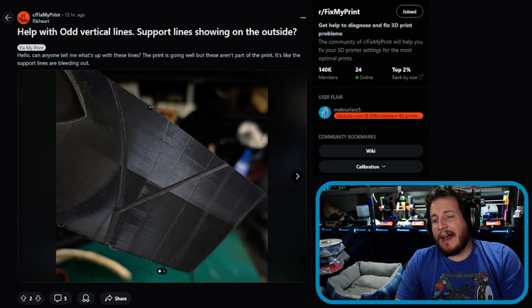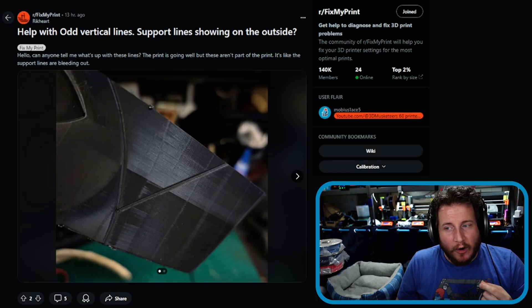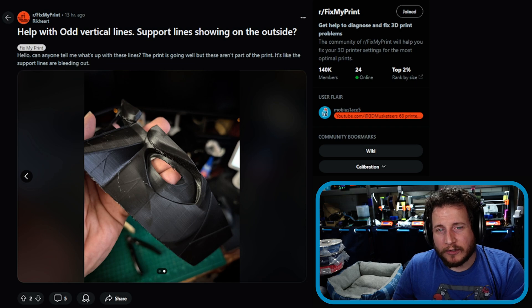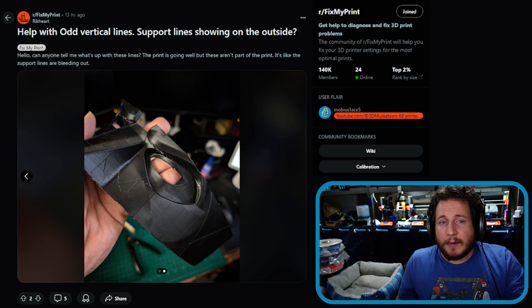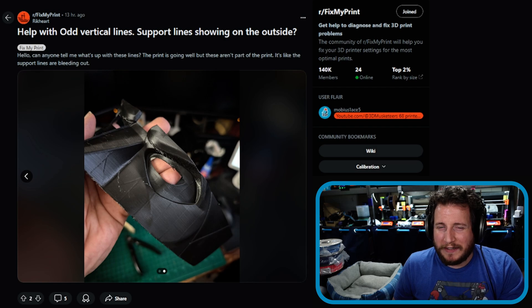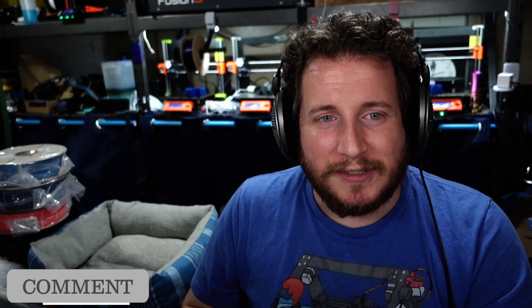Similarly, inside Orca Slicer under the Strength tab and Advanced, it's also set at 15% for the Bambu Lab X1 Carbon. This doesn't stop it from showing if you're only using one wall perimeter, so I might add another wall or two and look at reducing your infill overlap percentage. Between 15 and 20 percent is normally good — when you get above 25 we find it starts to poke through, and anything above 25 is pretty much a waste of time. What do you use for your infill overlap percentage? I've always left it at 15, though back in the day with Simplify3D it was set to 22.